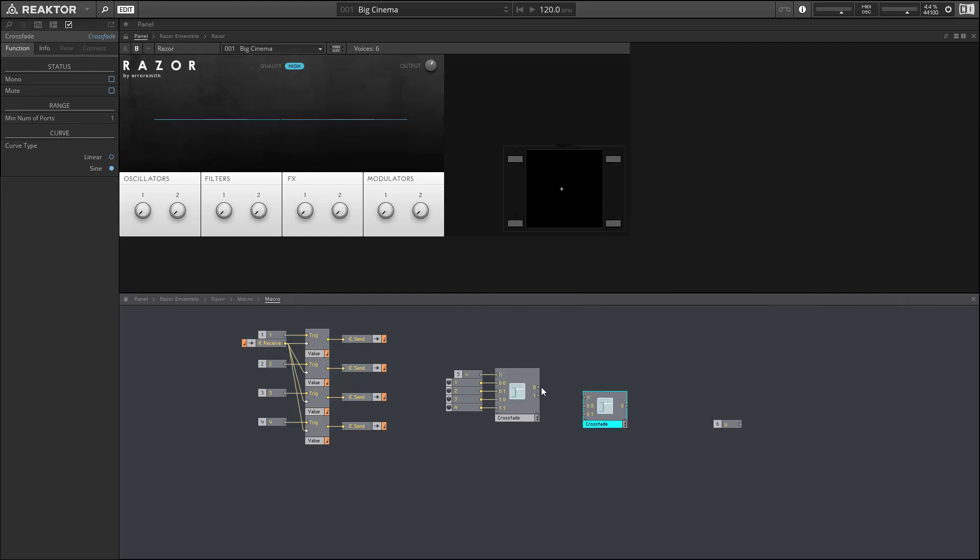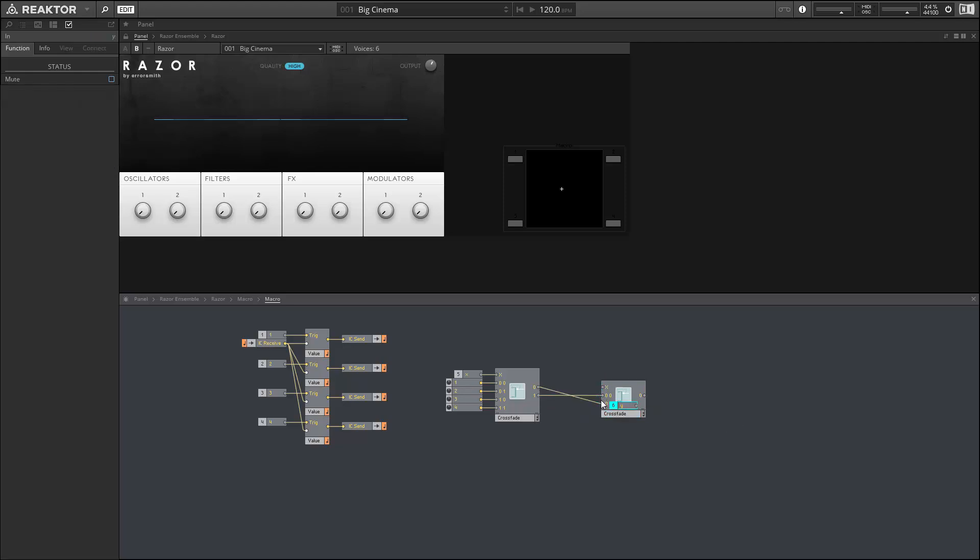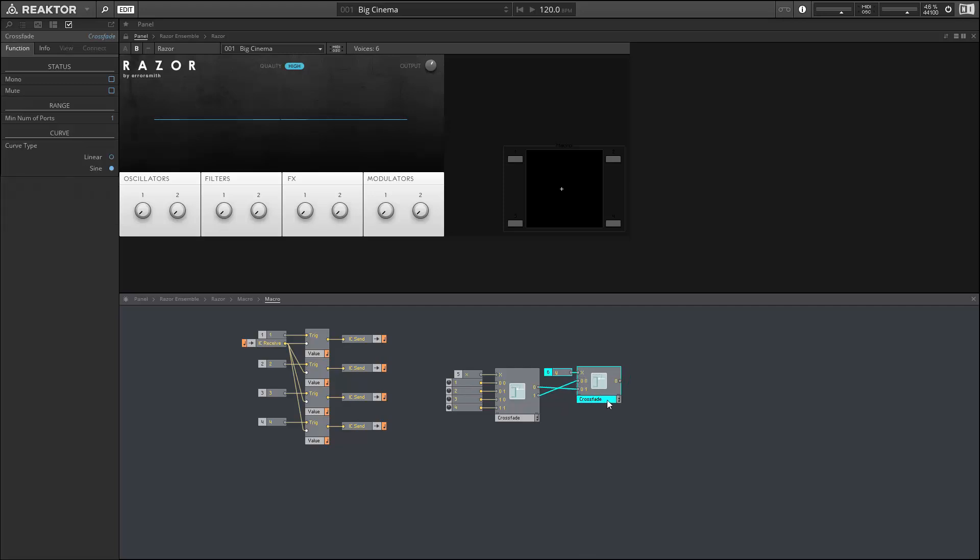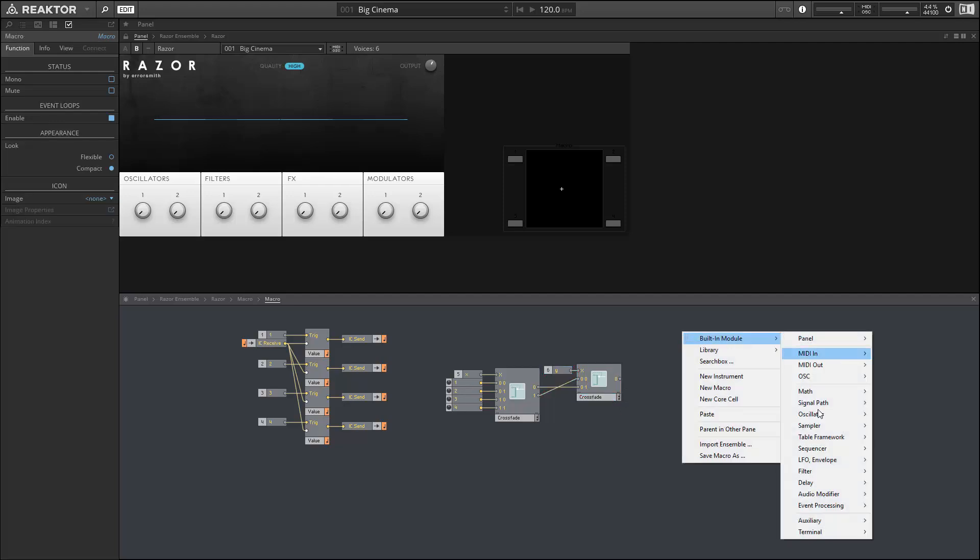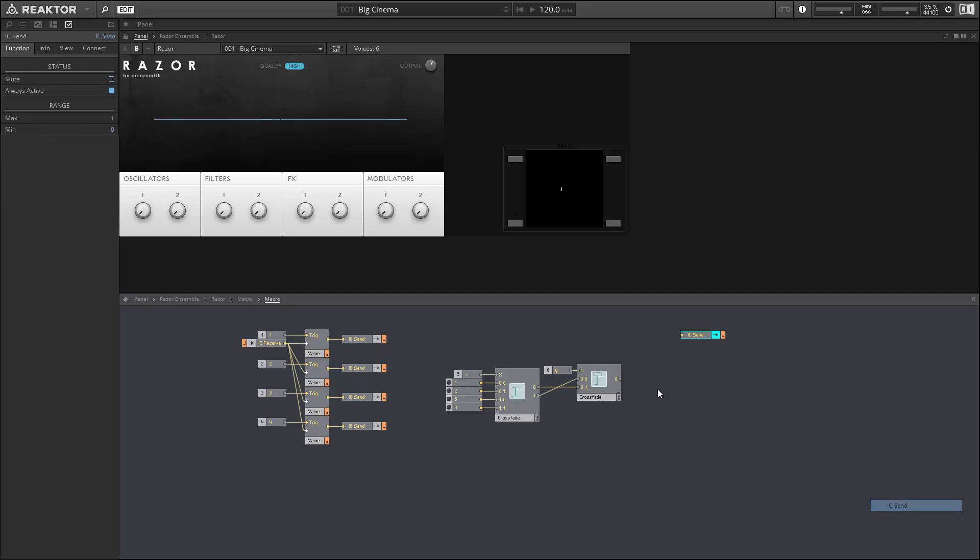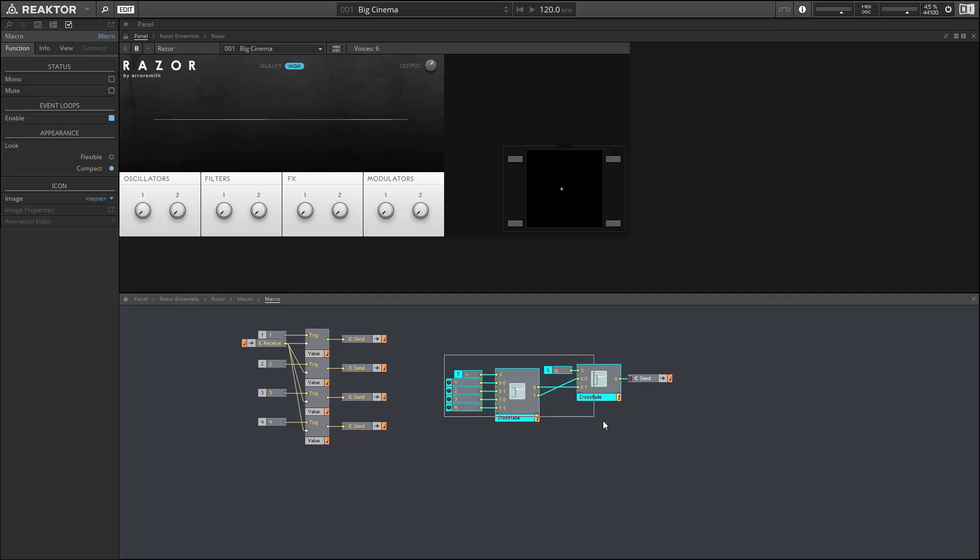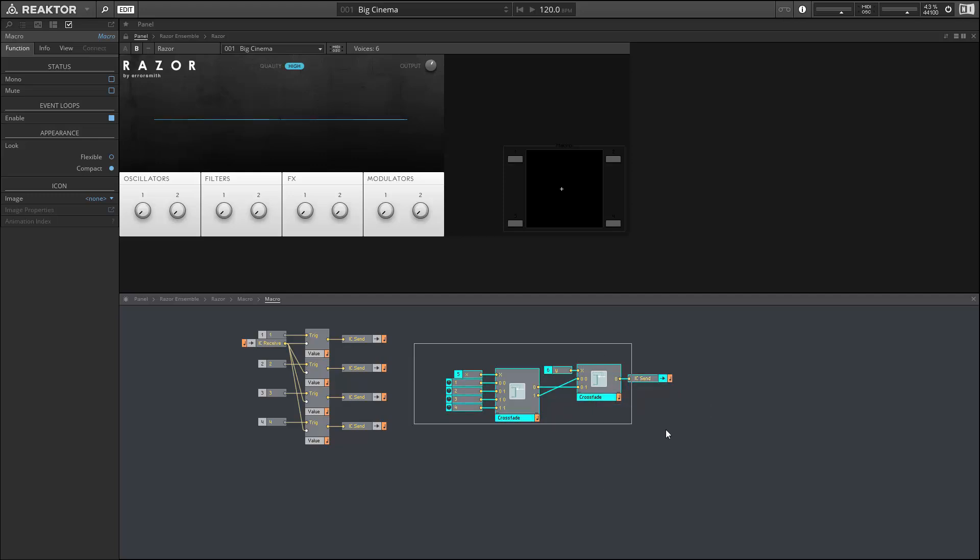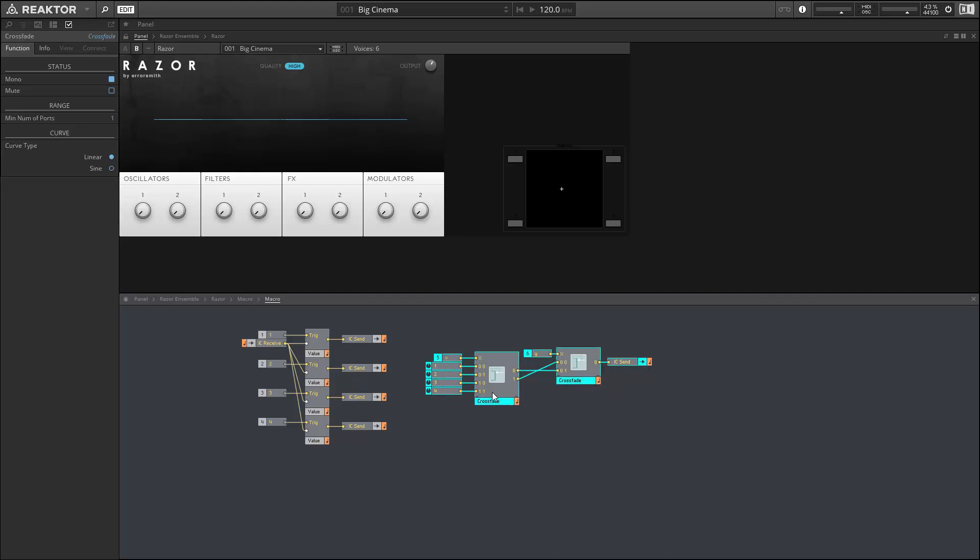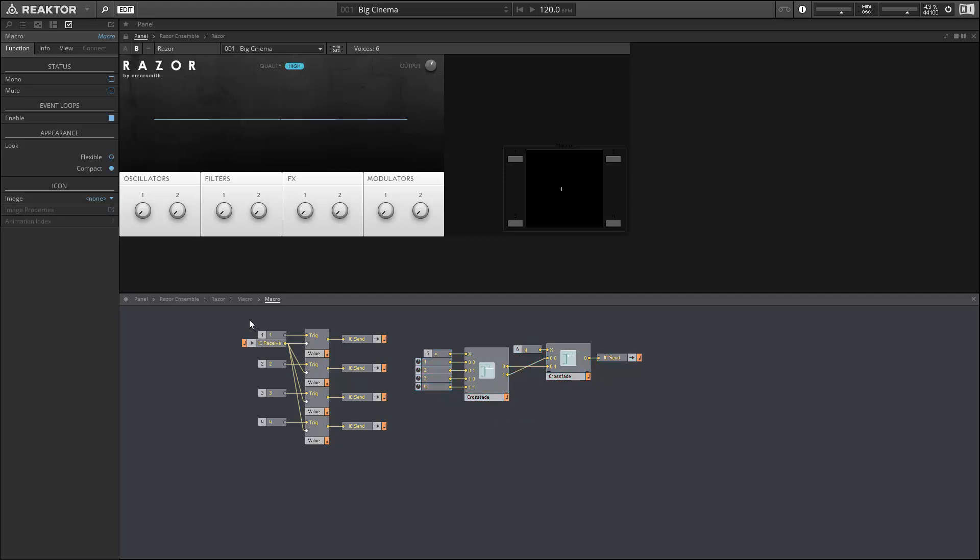Next I'll create the second crossfader and use the Y position to fade between. This is the new position that we want our knob to be at, so I'm going to use an IC send, and that IC send can connect to our original knob. Make sure you set everything in this macro to be monophonic, otherwise things won't work properly.